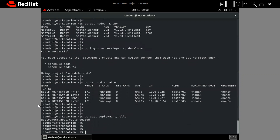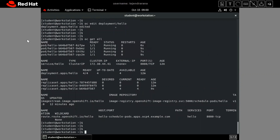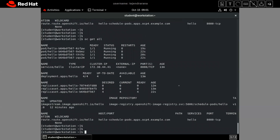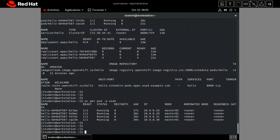Our deployment has been edited. Checking via 'oc get all', the deployment is restarting. Running 'oc get pod', all pods have been restarted — you can see the age has reset. Now all pods are running on the master01 node only, as expected for the development environment.